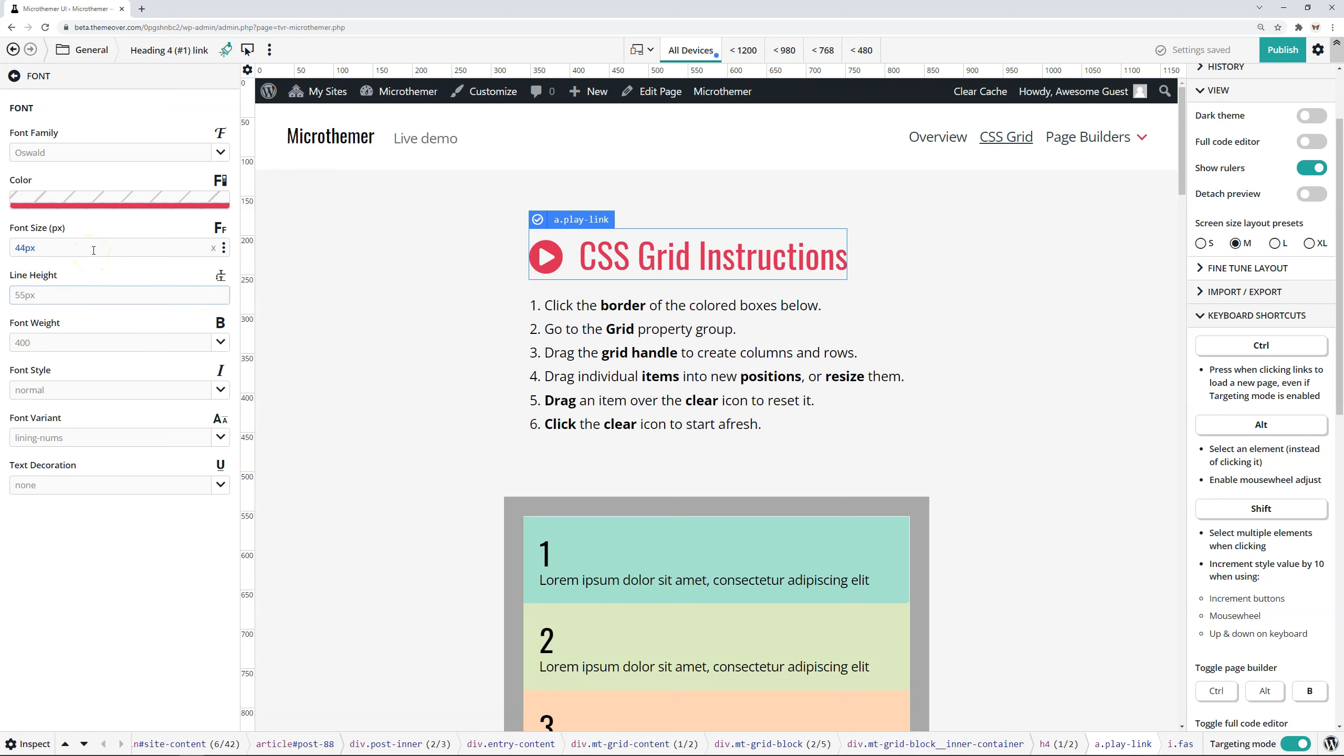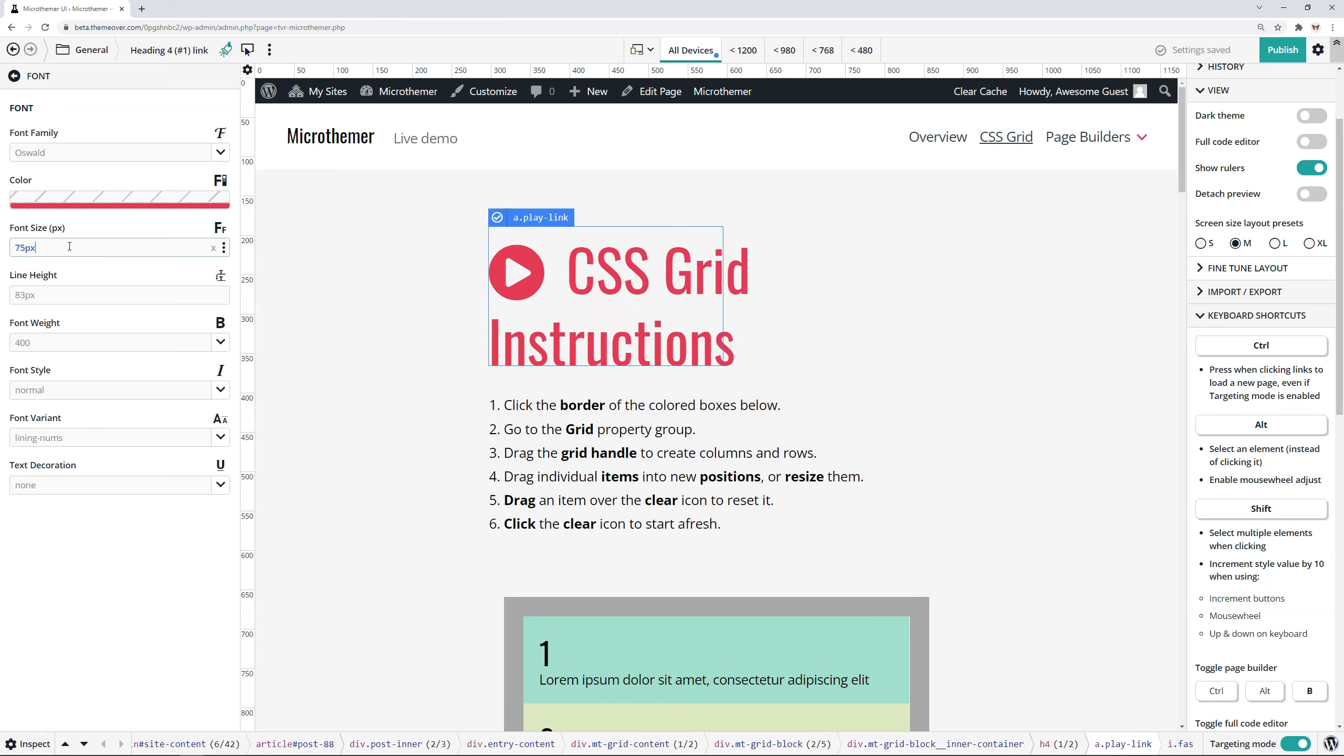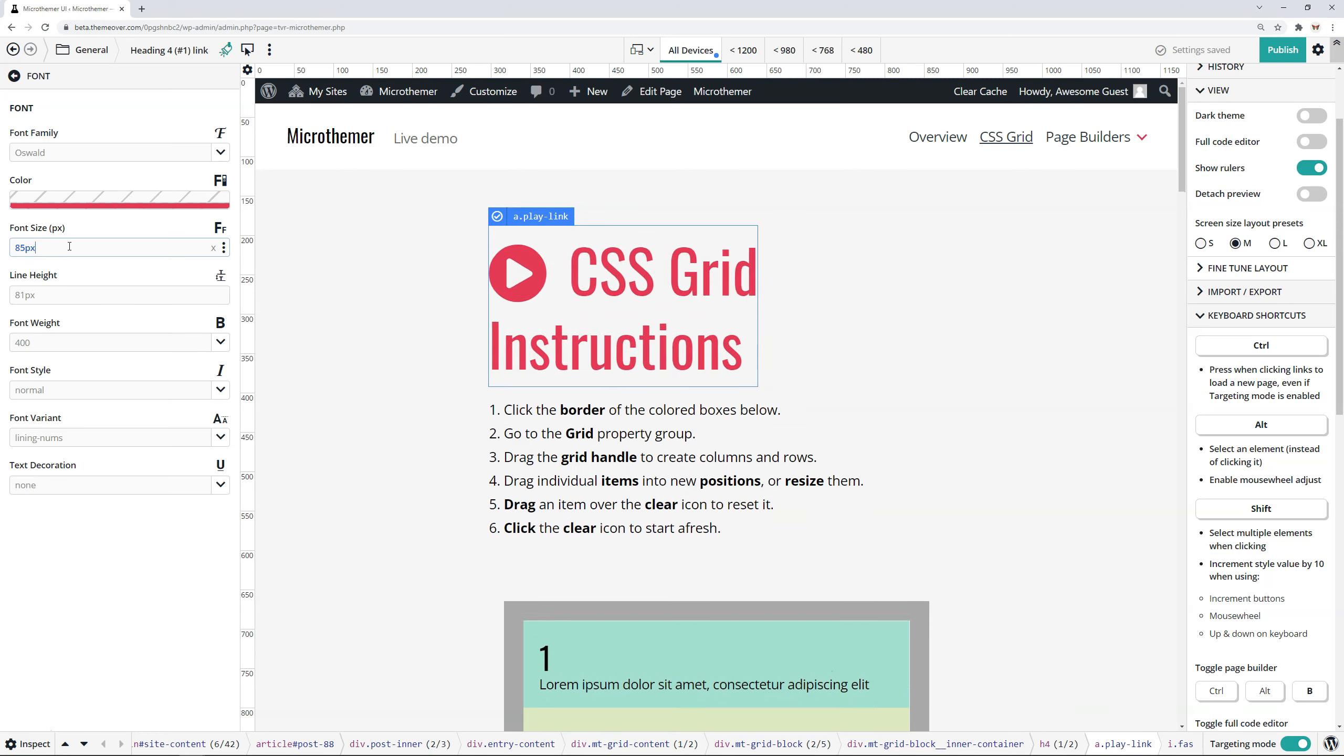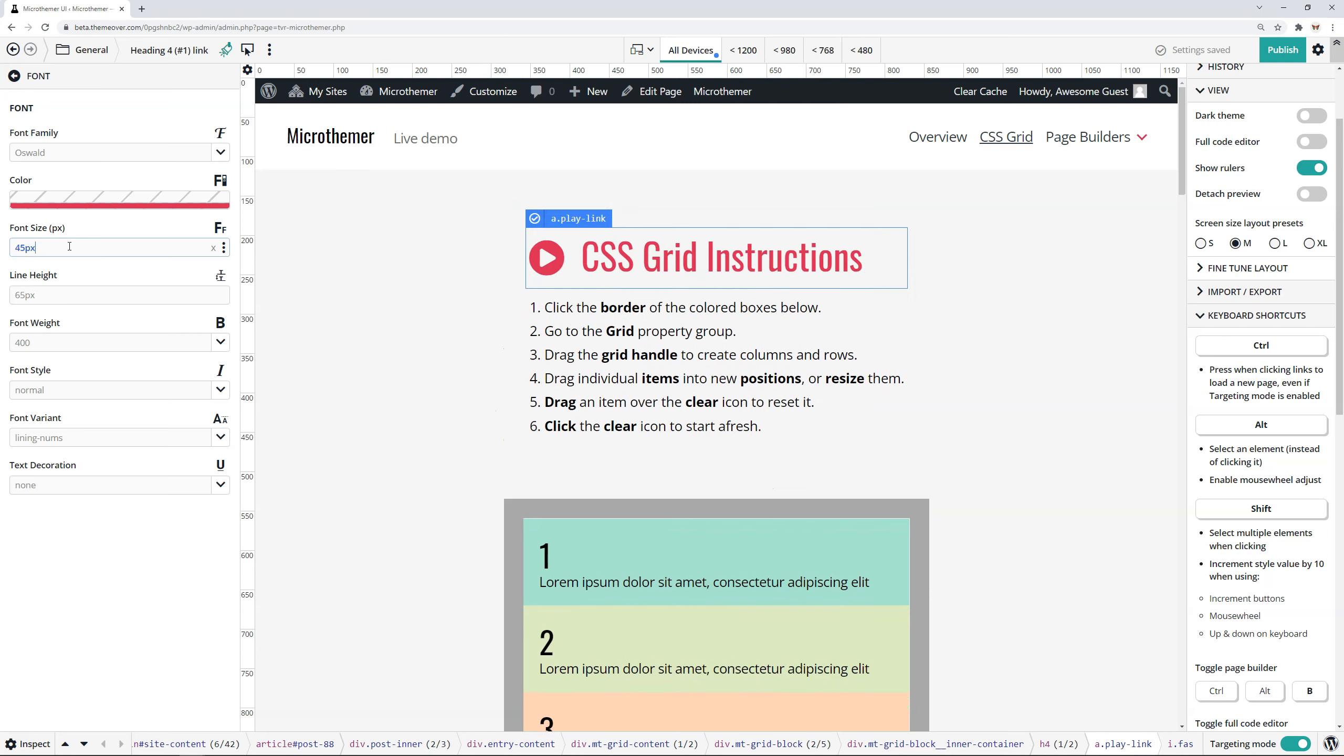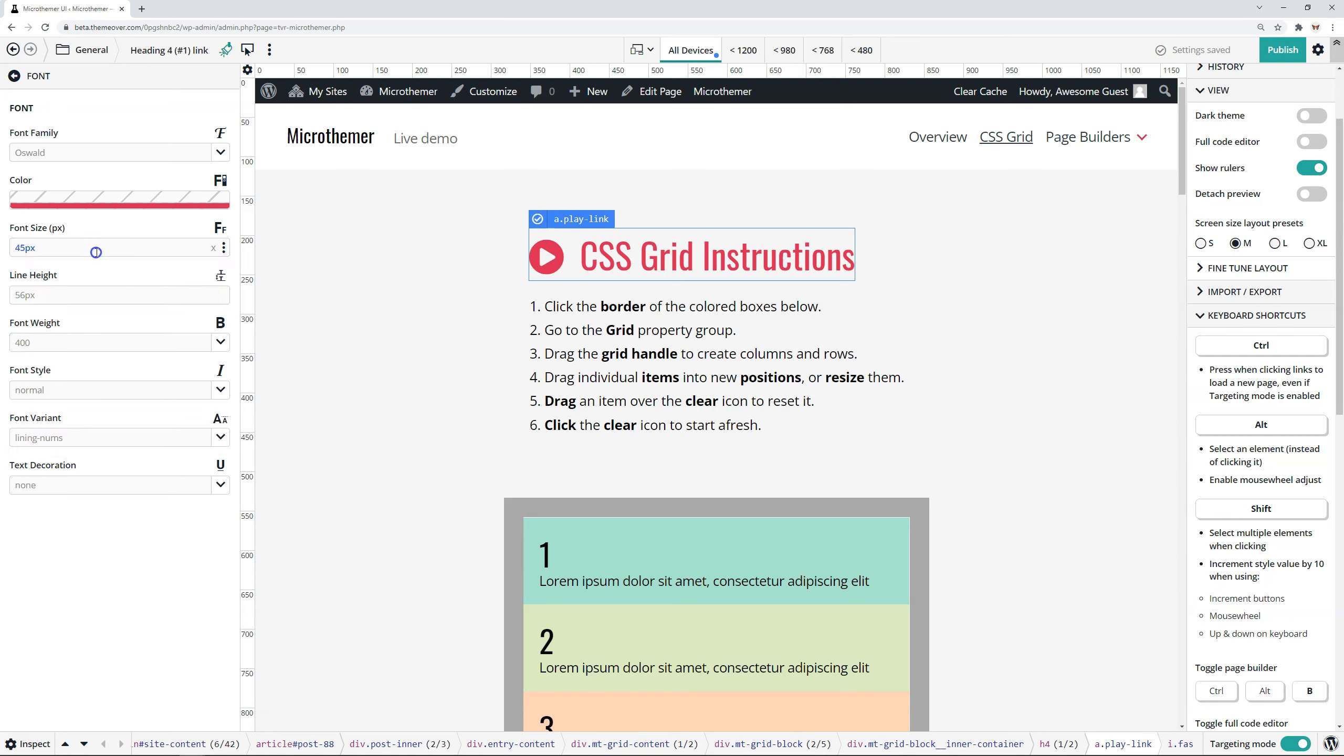And also related to this is the shift key. So if I do exactly what I just did a minute ago with holding the Alt key down and then using the mouse wheel, if I also hold the shift key, then my mouse wheel adjust will have a much bigger effect. It basically just increments by 10 instead of one in this case. Okay, so that can be quite useful. And that also works with when you're using the increment buttons, which are these buttons here, or if you're using your keyboard up and down arrows. If you hold shift, it'll increment the value by 10.